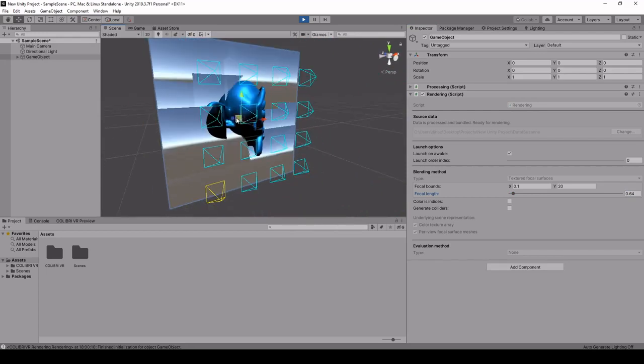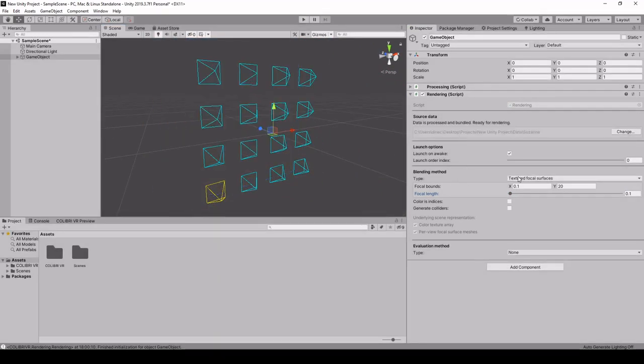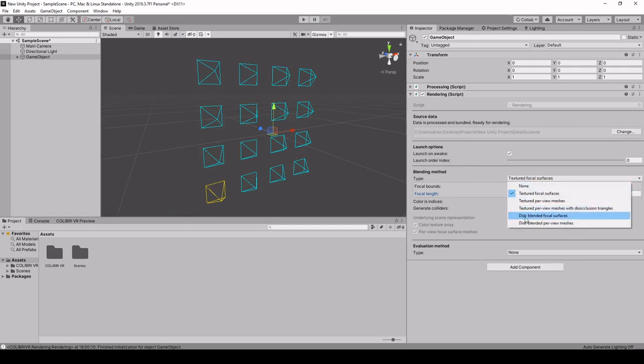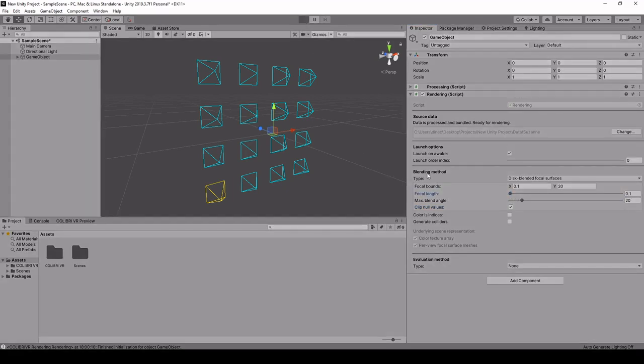So to improve on this we can use a different rendering solution which is called disk blended focal surfaces. We're still using the focal surfaces but this time we'll be using some blending. I'll decrease the focal length and launch this by clicking play.